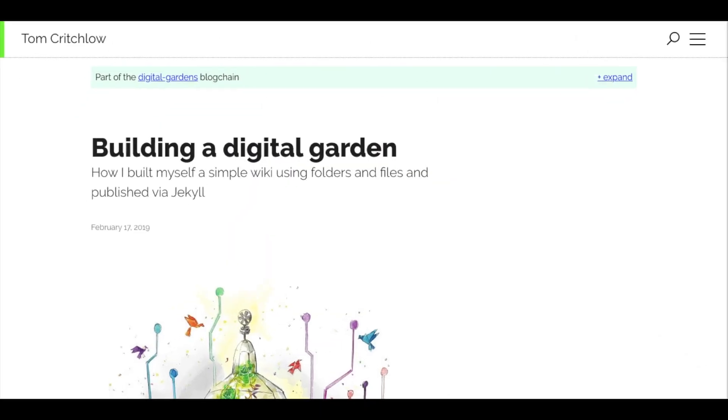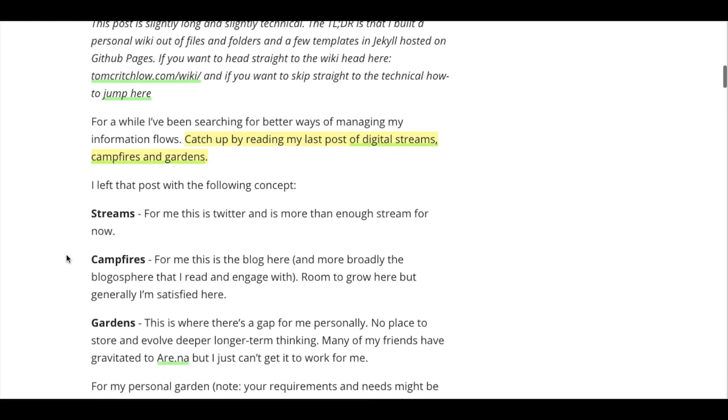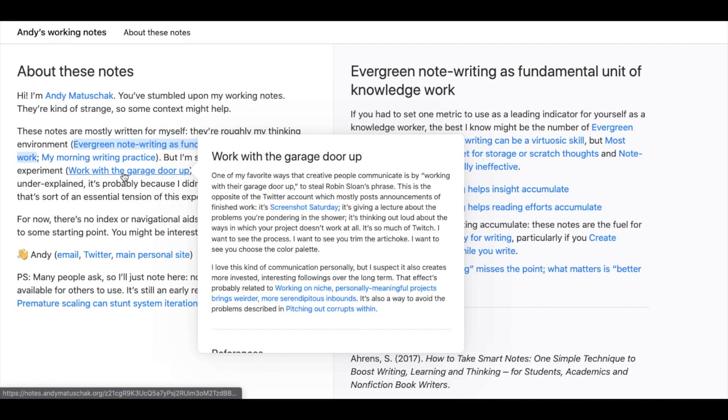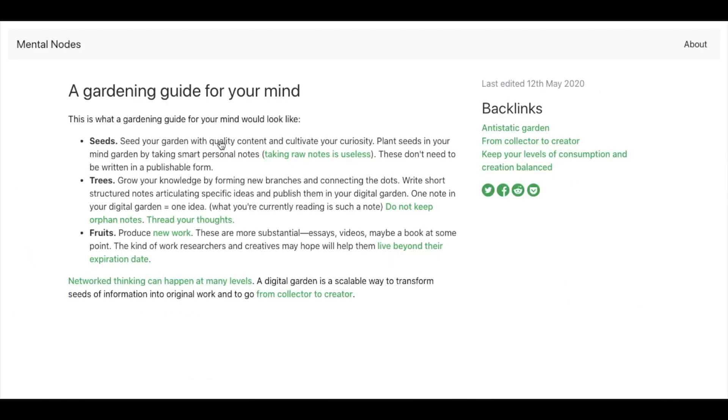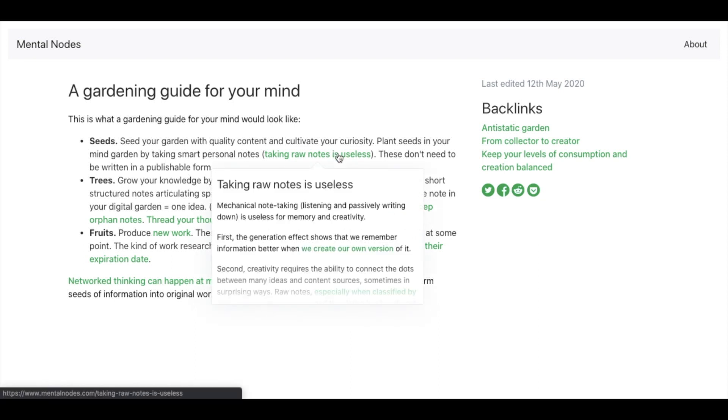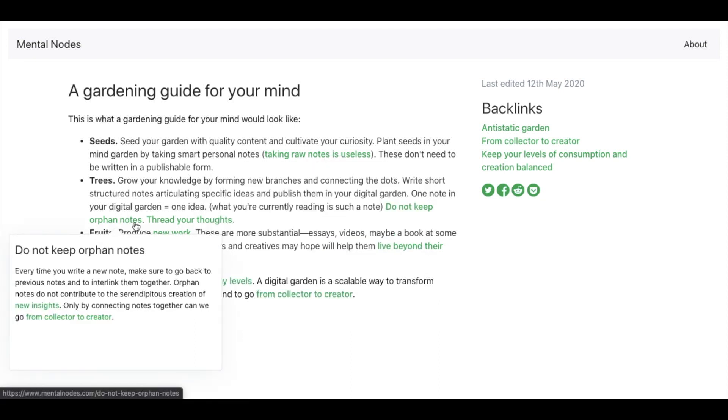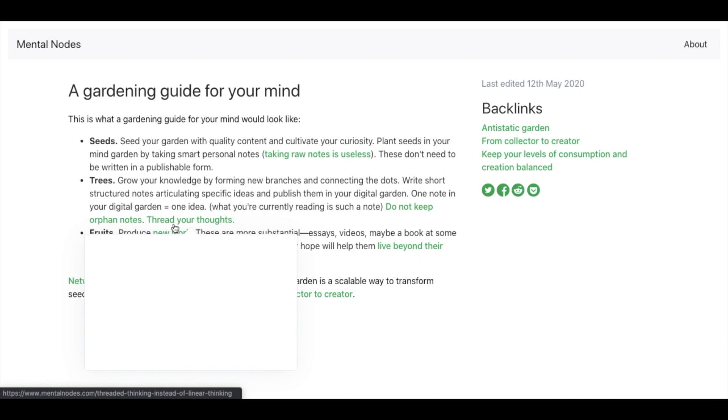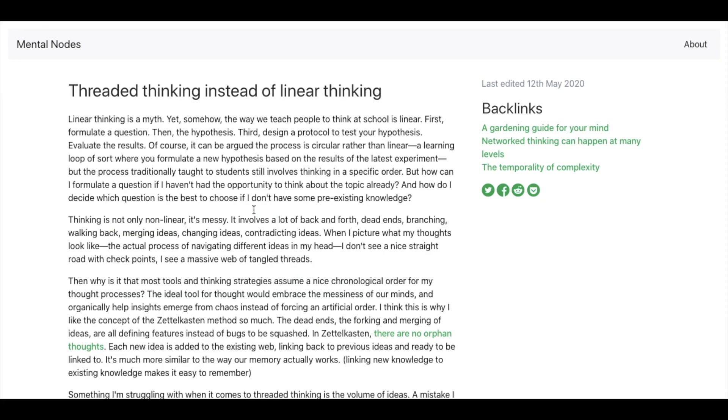MindGarden is essentially a place where you share your notes and grow your ideas. By making your notes public, you can get feedback from people, which you can use to make your ideas better. Also, your MindGarden can attract like-minded people who have similar interests as you.